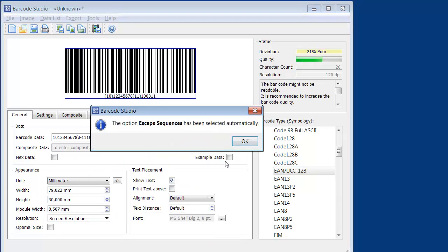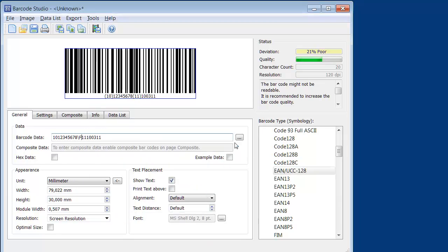A backslash F is inserted, which is Barcode Studio's placeholder for FNC1. The application identifier 11 is now marked correctly.